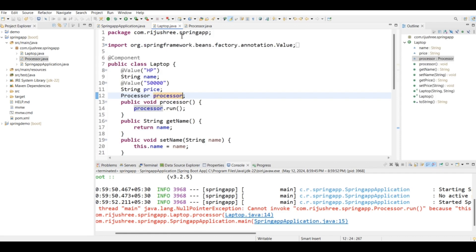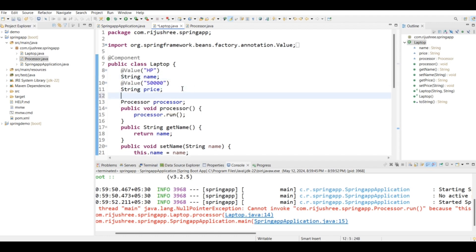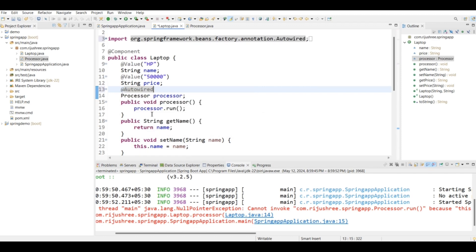To inject the Processor bean into this Laptop class, what we have to do is use the annotation @Autowired. Let's import that — @Autowired from org.springframework.beans.factory.annotation.Autowired. What @Autowired does is mark a dependency which Spring automatically resolves and injects into your beans. Let's see how Spring automatically resolves the Processor dependency into the Laptop class.